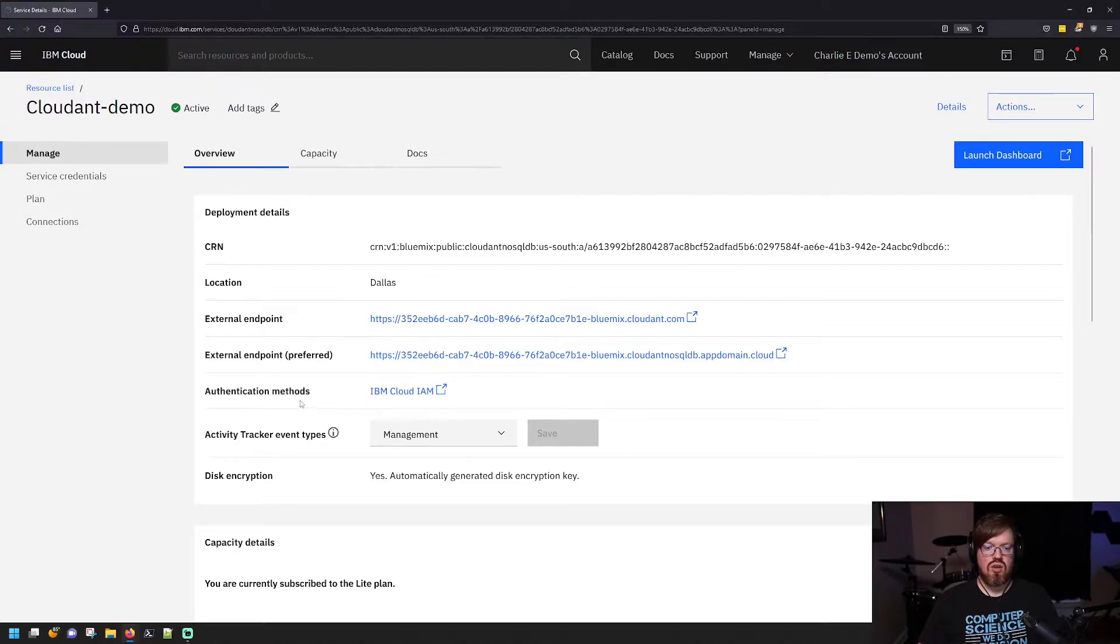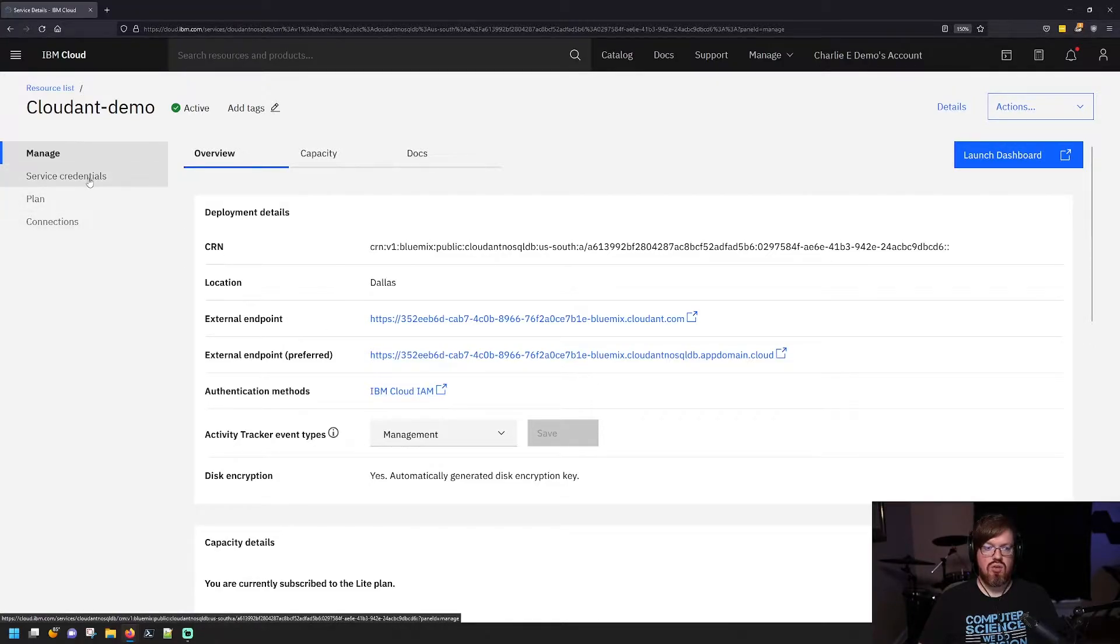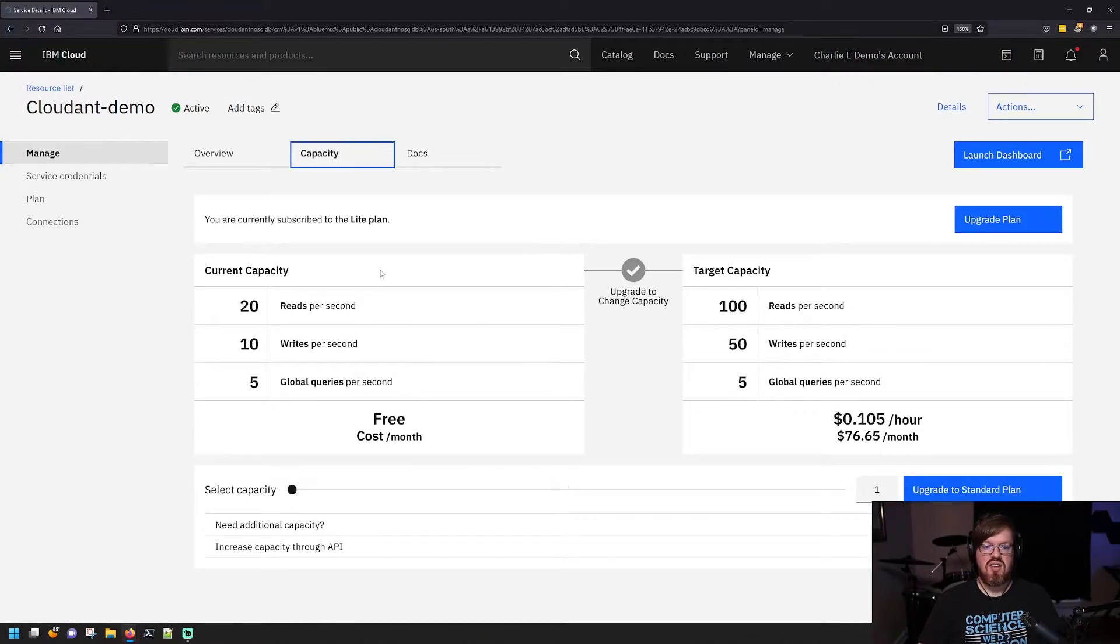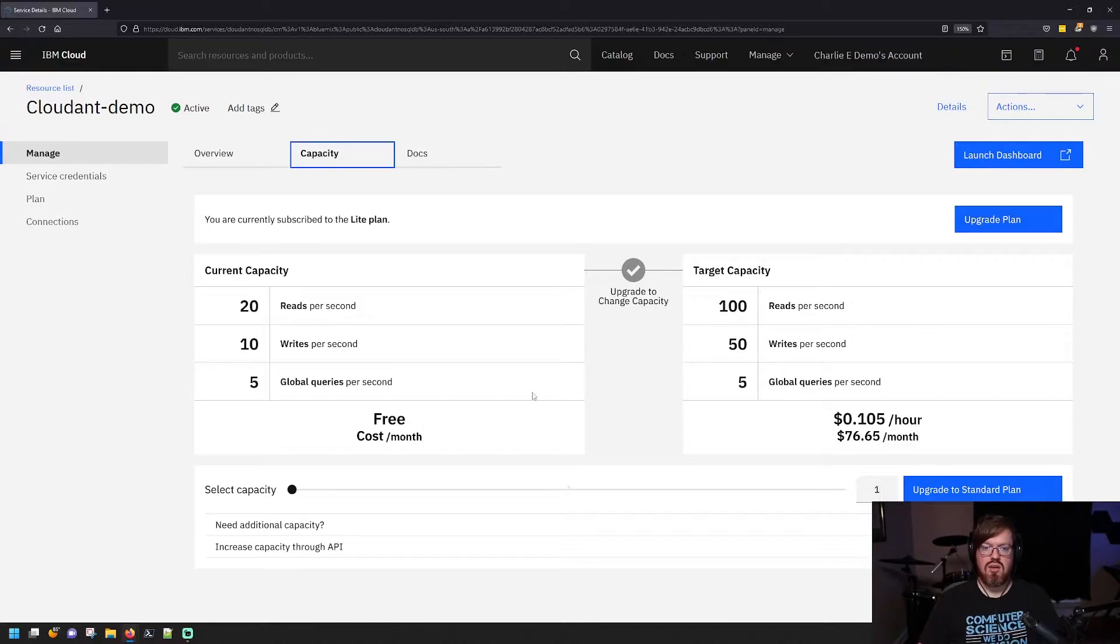There are authentication methods that you can use here, typically with IBM Cloud IAM, and you can set that up or you can make use of the service credentials here. You can look at the capacity details and the plan that you're on, and you can even upgrade your plan here if you have those capabilities to do so, and that'll give you information about it.